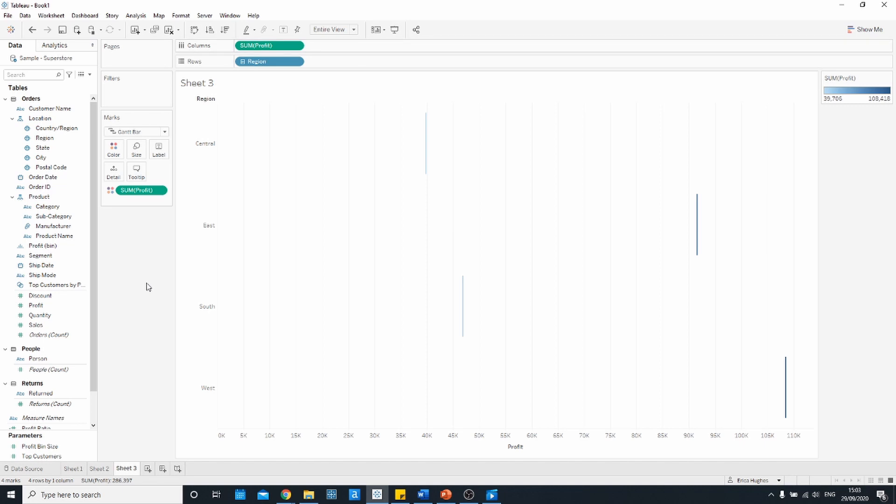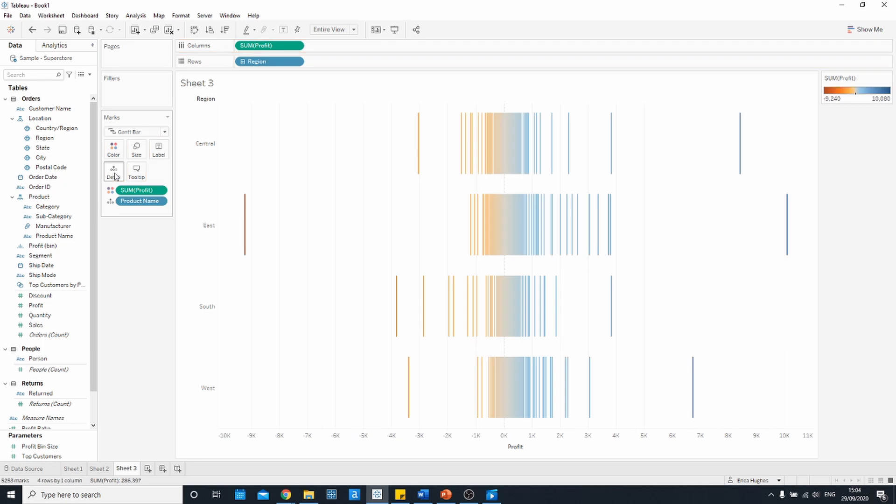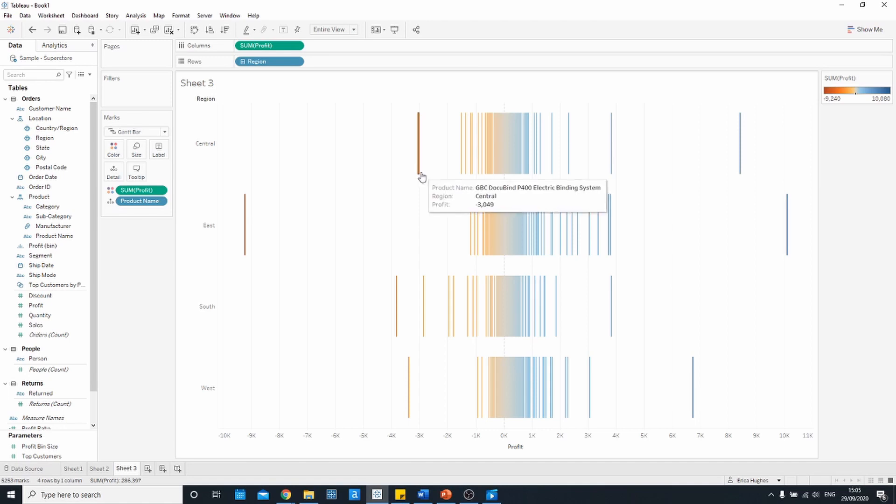Since profit is a measure it's been aggregated so we only see one line for each region. To get more lines we need to bring some more detail into the view, so for example we could look at all of the different products and drag that onto the detail shelf. Now we can see that most items will make a profit or loss within this range but there are some outliers in every region.